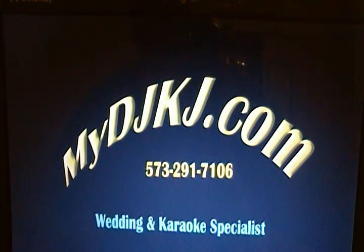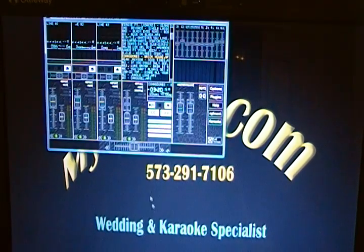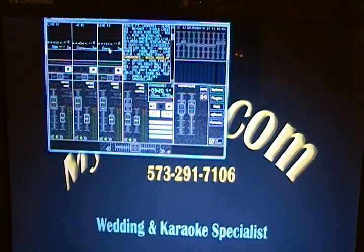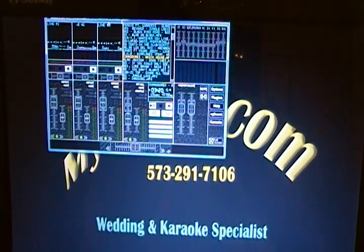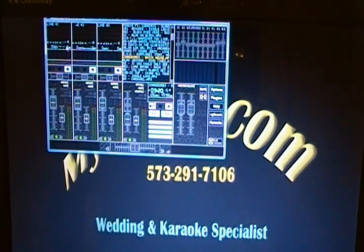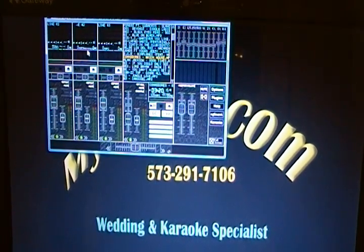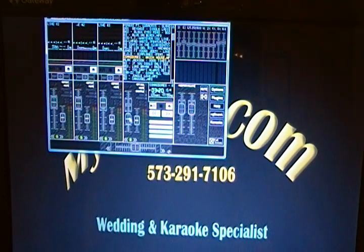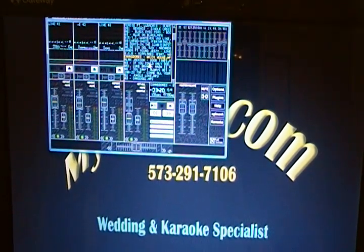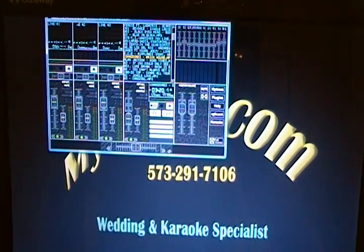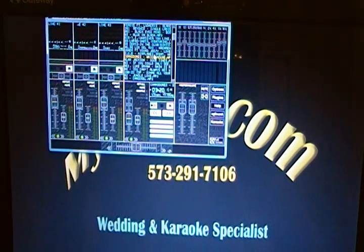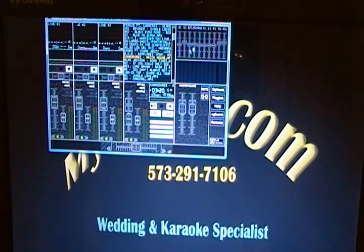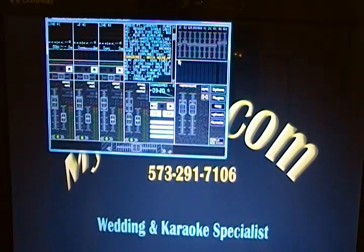Now once you have your software installed, you want to bring it up and open it up. And you're going to see a window like this. We're going to have our karaoke players over here. And then this here in the center is our dance music or what we like to call our fill music when we're hosting a karaoke show. And then this is our master section.